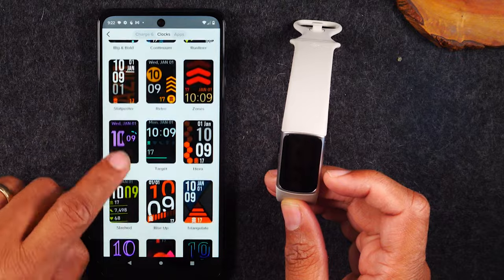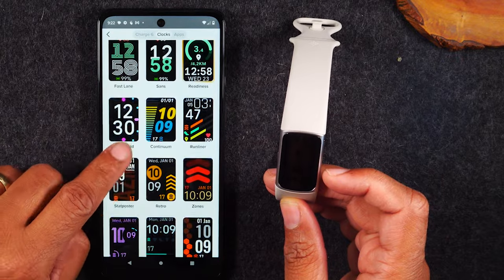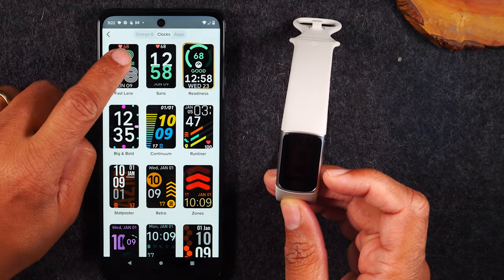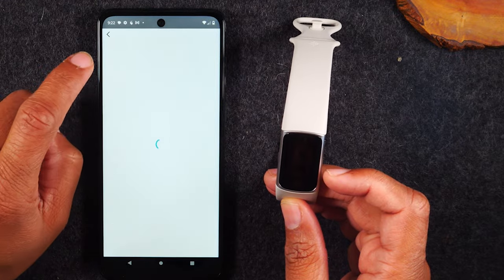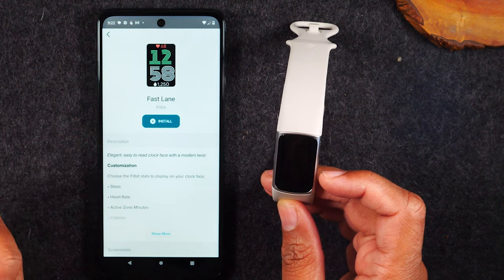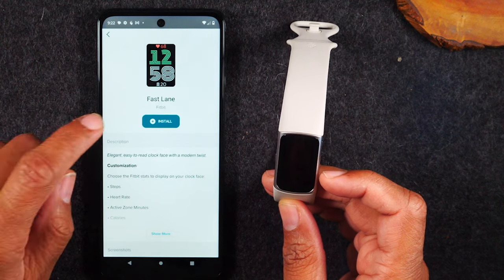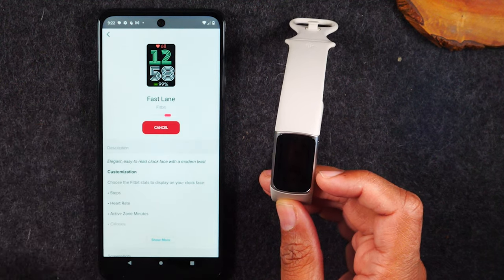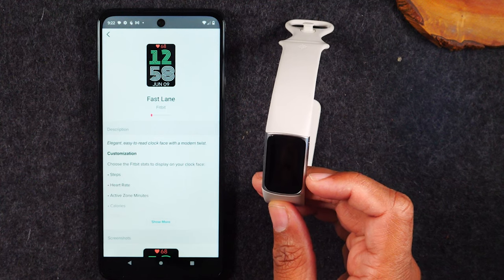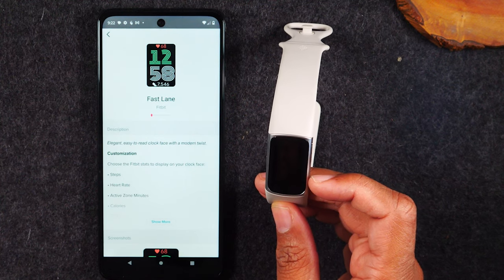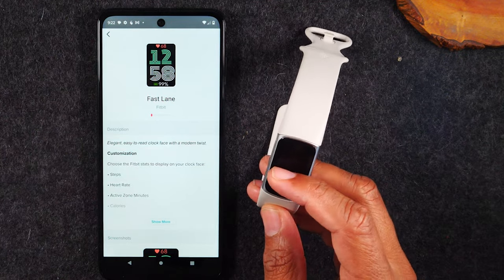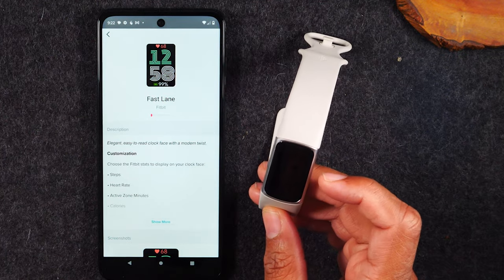Let's pick just a really simple one — this one right here. I think this is one of the stock faces, probably the one you already have on yours. I'm just going to hit Install, and it's going to take usually a couple of seconds to sync, and then that'll appear on the face.